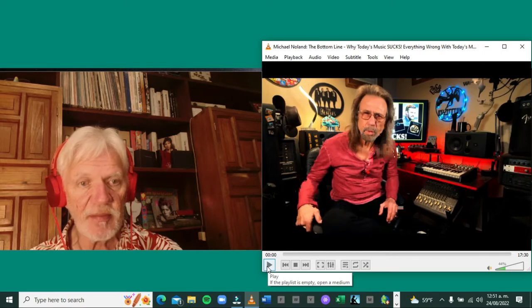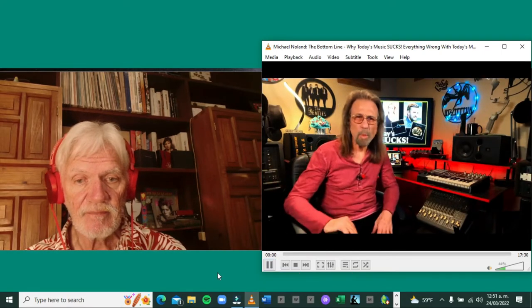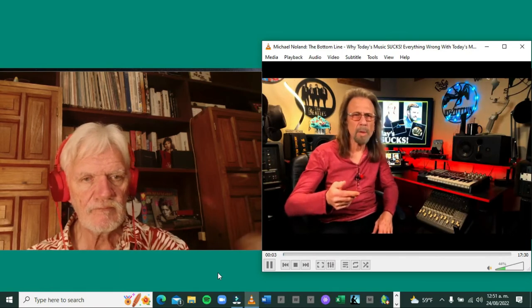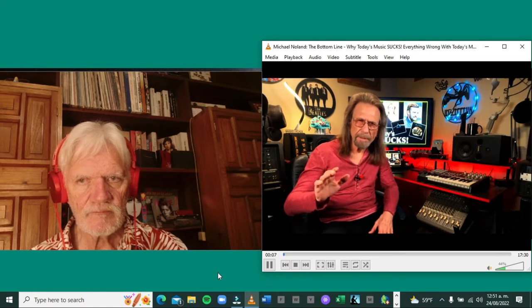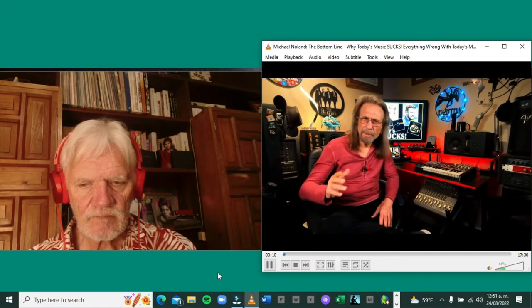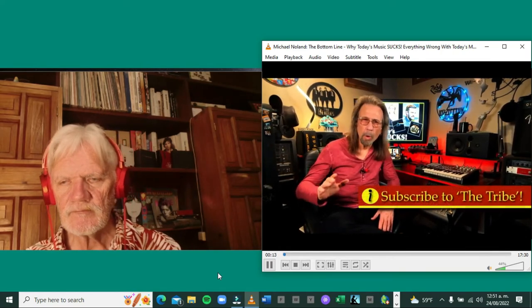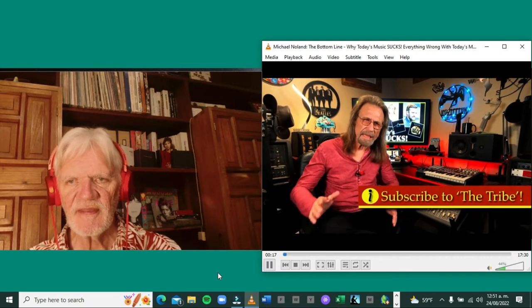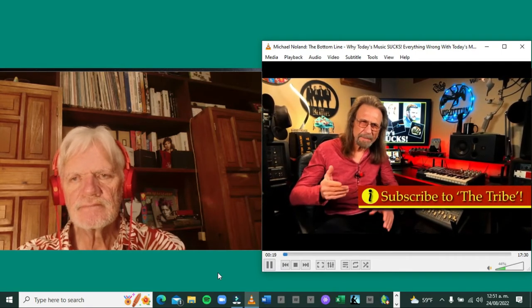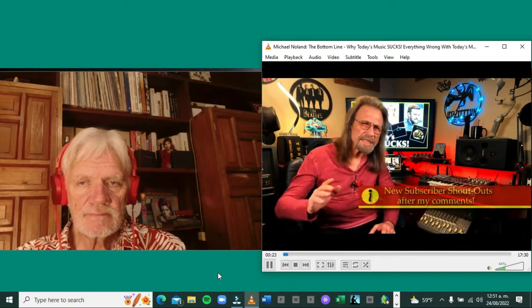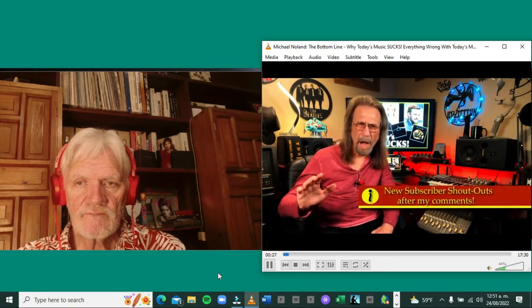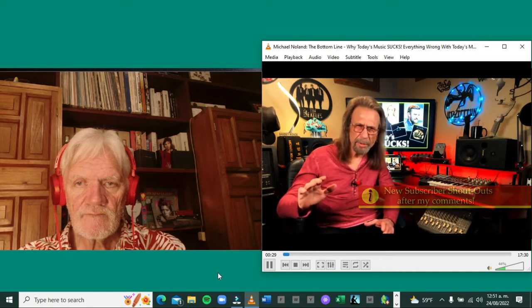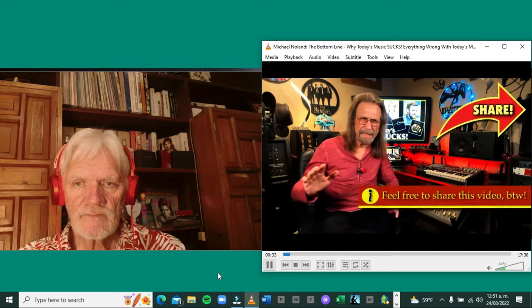Let's check out what this guy has to say. I'll pause and make comments along the way. Michael Nolan says tonight we're discussing why today's popular music well sucks. I don't think it's really that big of a secret that a whole lot of people have been disappointed in the popular music coming out in the last 20 years.